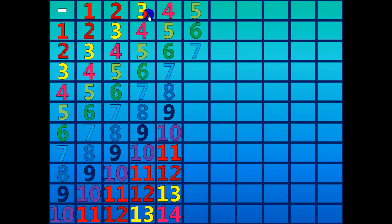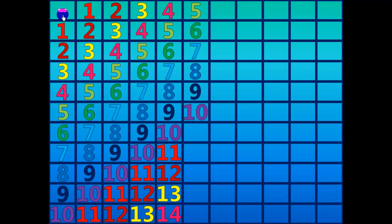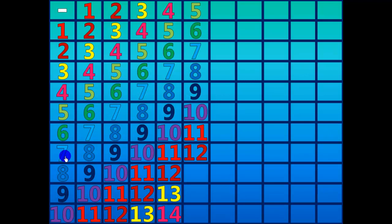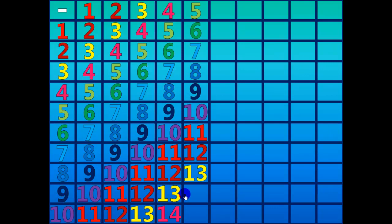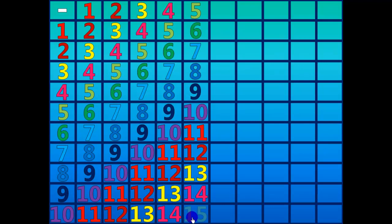Six minus five equals one. Seven minus five equals two. Eight minus five equals three. Nine minus five equals four. Ten minus five equals five. Eleven minus five equals six. Twelve minus five equals seven. Thirteen minus five equals eight. Fourteen minus five equals nine. Fifteen minus five equals ten.